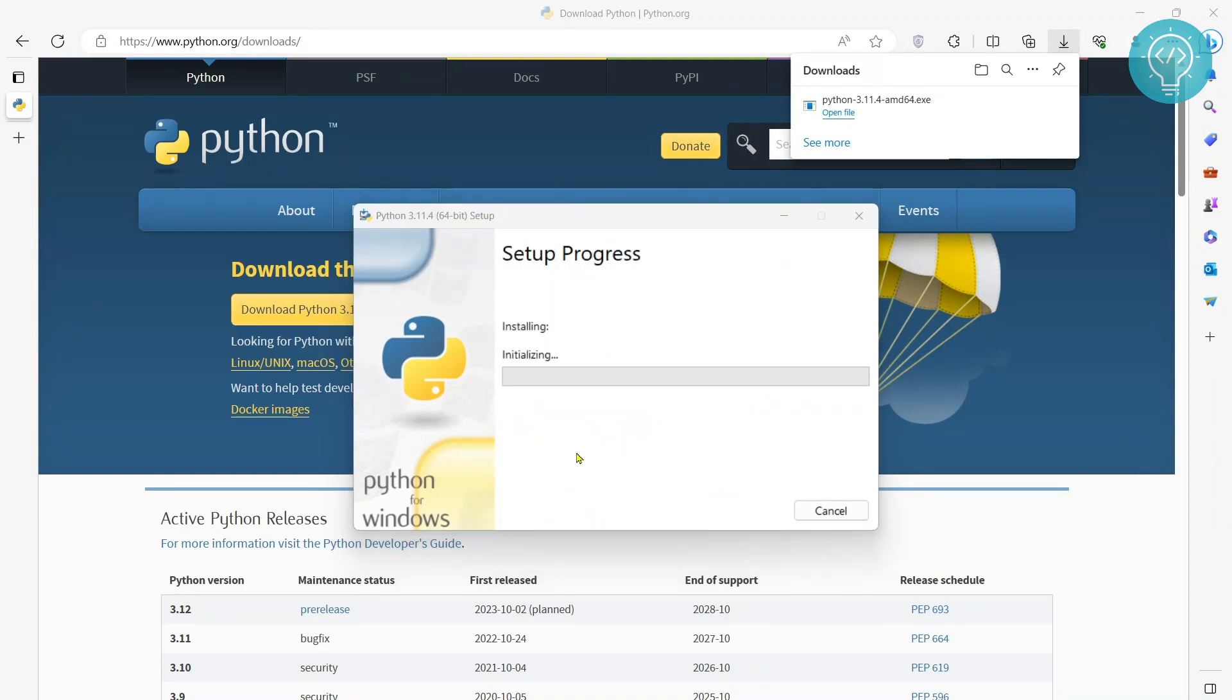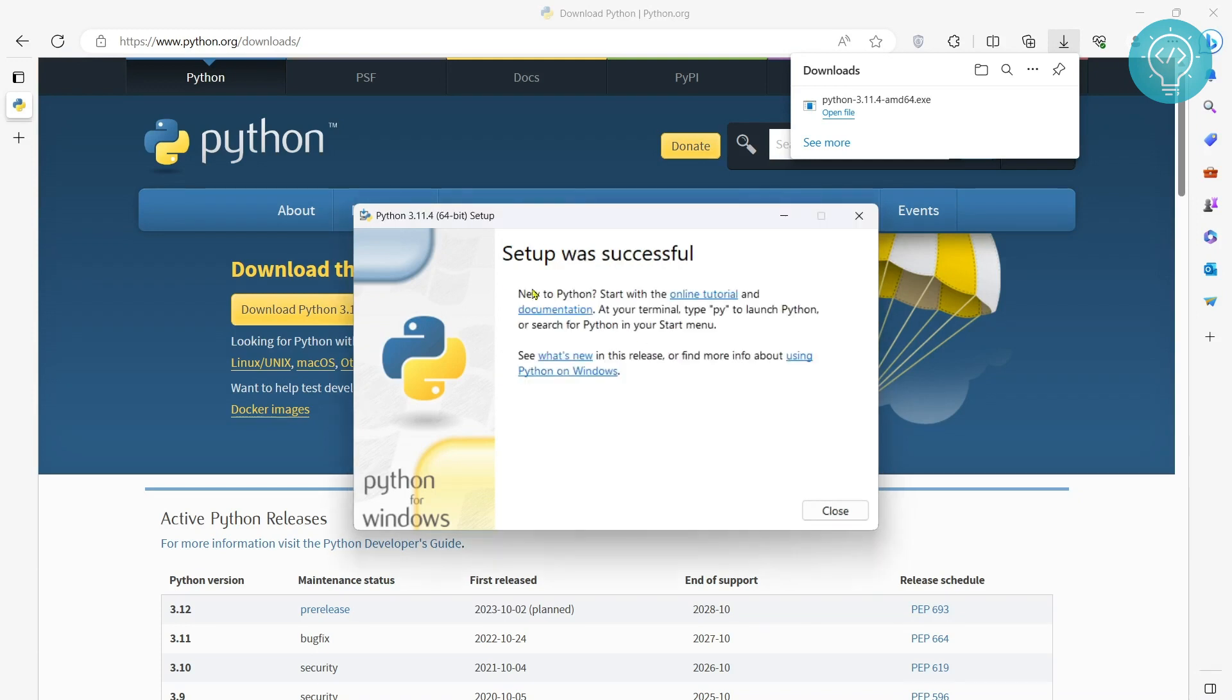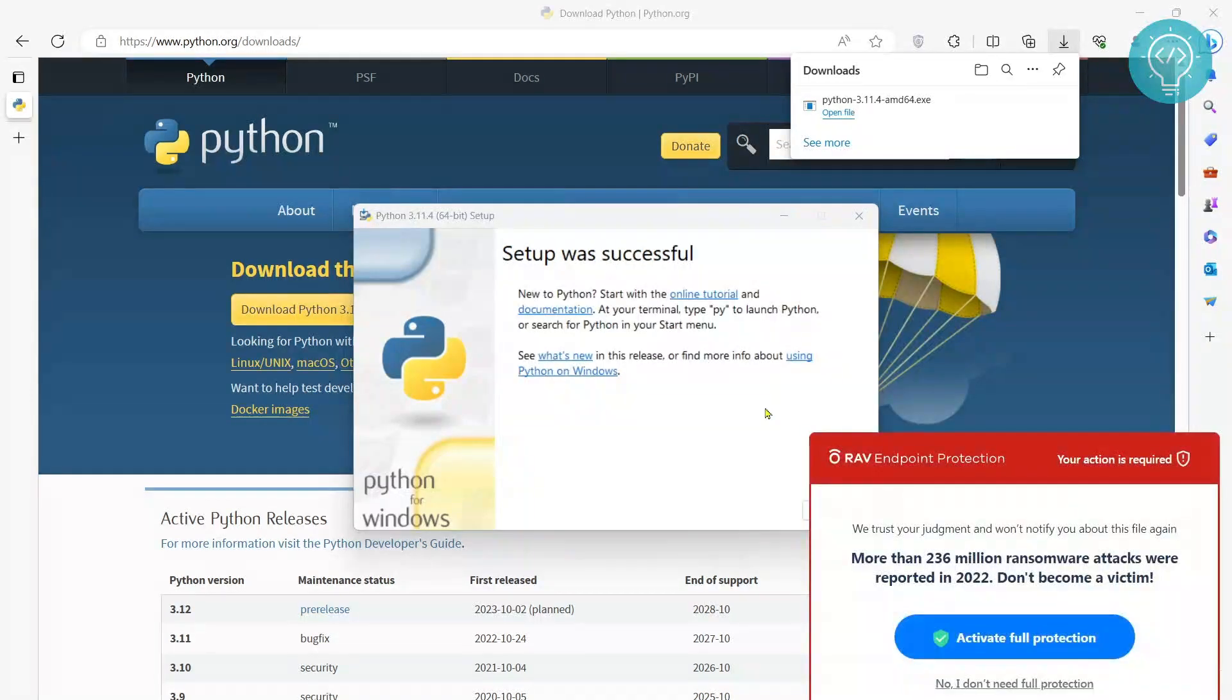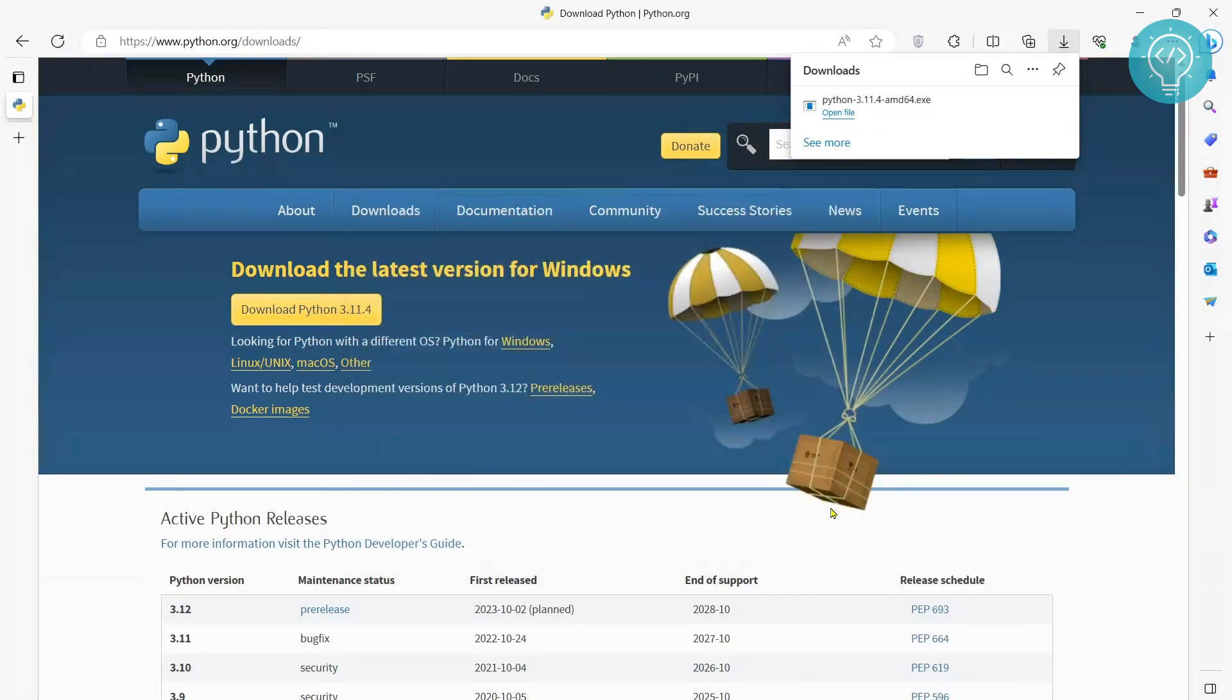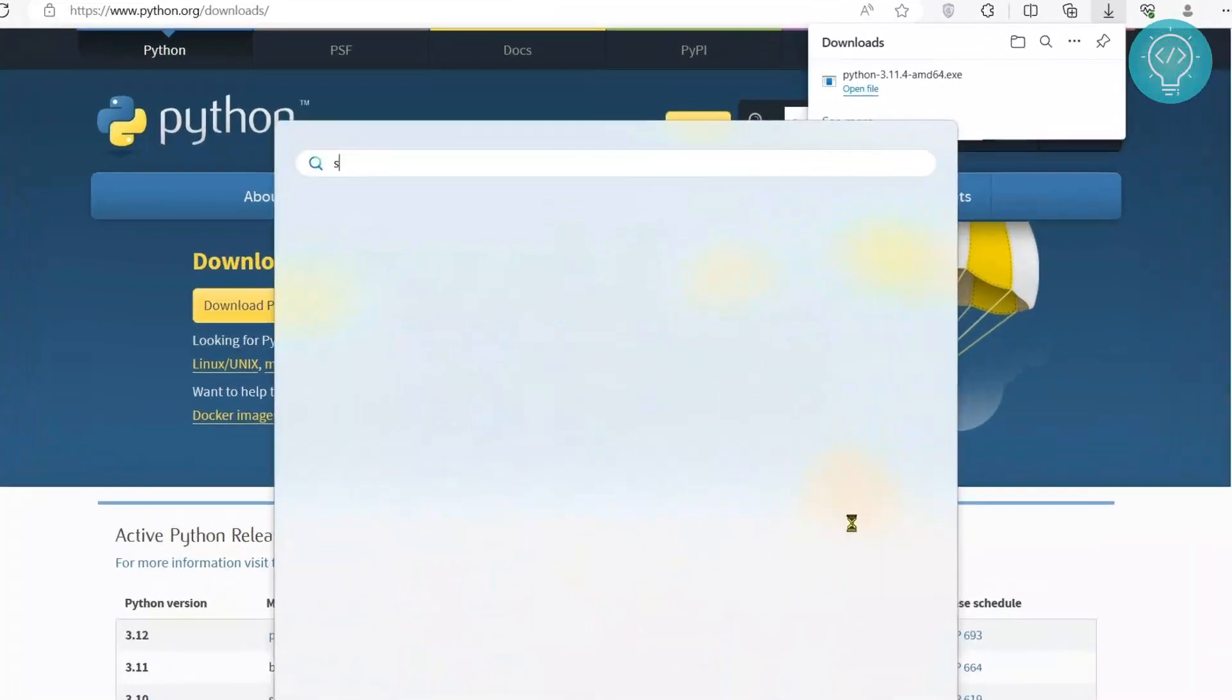Now click on install now, installation process will start. So as you can see, Python is installed now. You can close this and open Visual Studio Code.